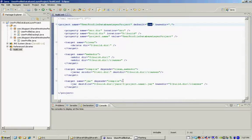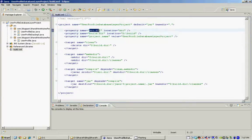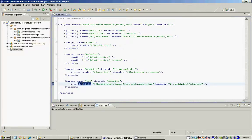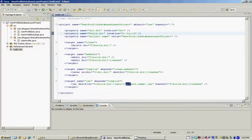At the top we have variable declarations. Once declared, you can use these variables in your targets and the tasks within your targets. For example, the jar target uses the jar task which Ant provides, and it has two attributes: the destination file and the base directory. The destination file uses the build directory declared up here — I am using my D drive and creating a folder called build under it. I am also using another variable to name my jar, which is the project name: user profile database layer project.